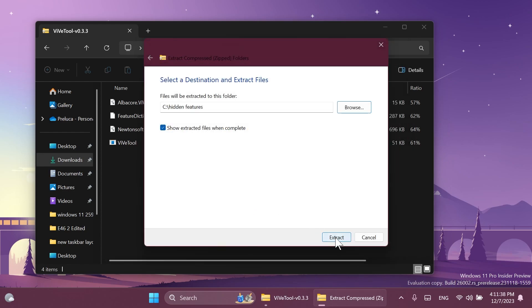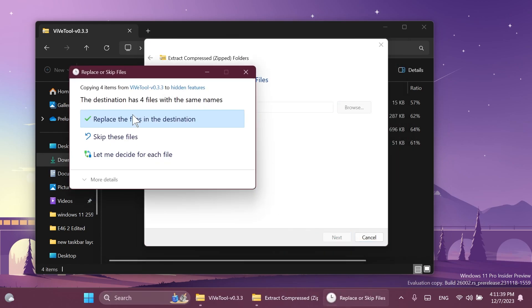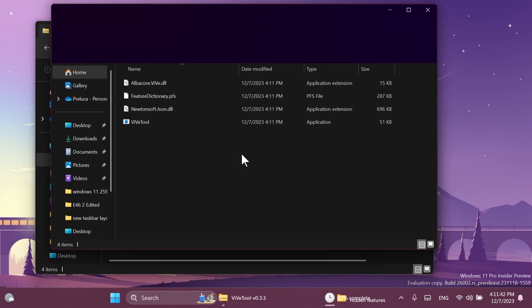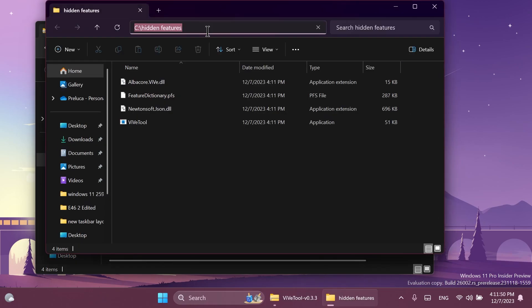I'm going to select it, extract the files from ViveTool there, and of course I'm going to have to replace the files in the destination. While we are at it we're going to have to also copy the location, because when we are running the command we're going to have to type in the location where we extracted ViveTool.